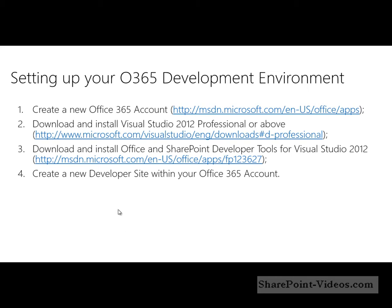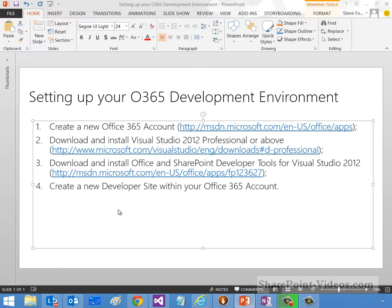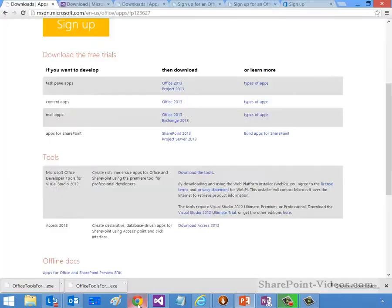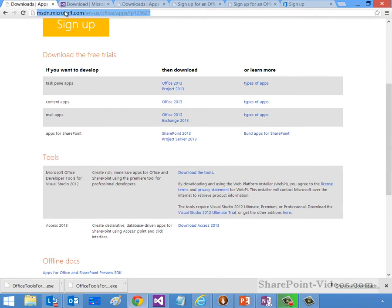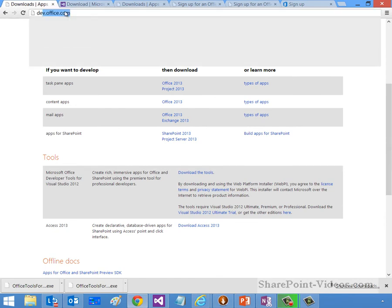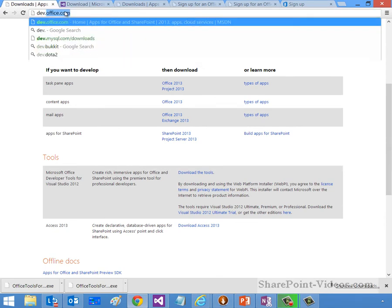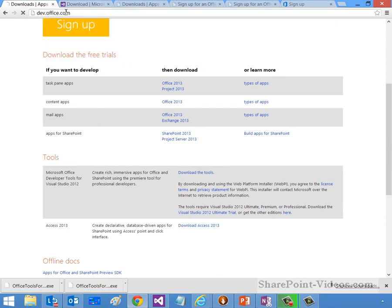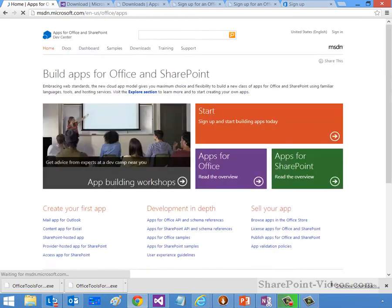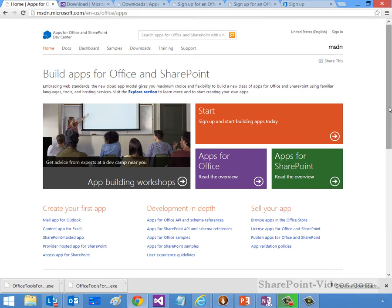So let's jump out of this PowerPoint here and jump into our browser experience. So let's go dev.office.com first off, and that'll take us directly to where we can start our journey. Now, you see here there's a few things that we can choose from: app building workshops, apps for Office, and apps for SharePoint.